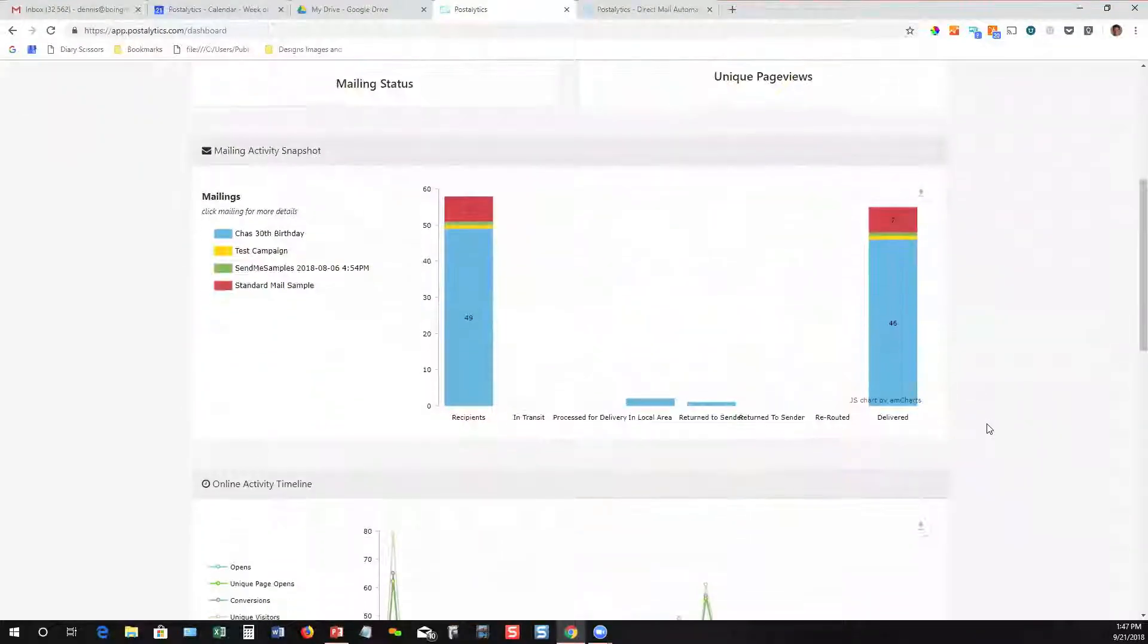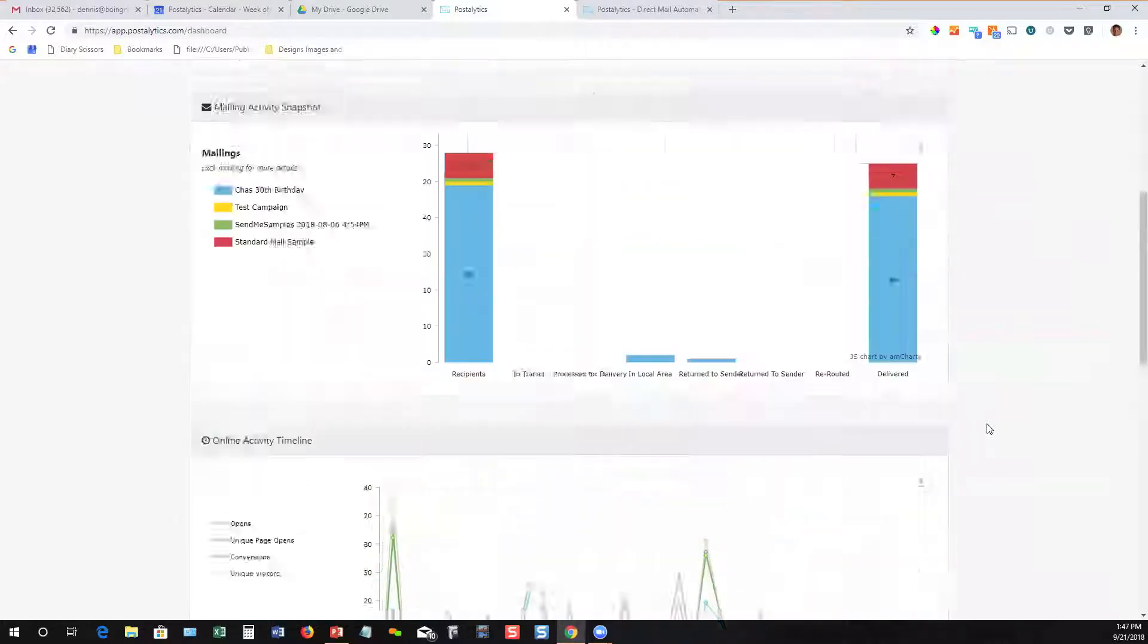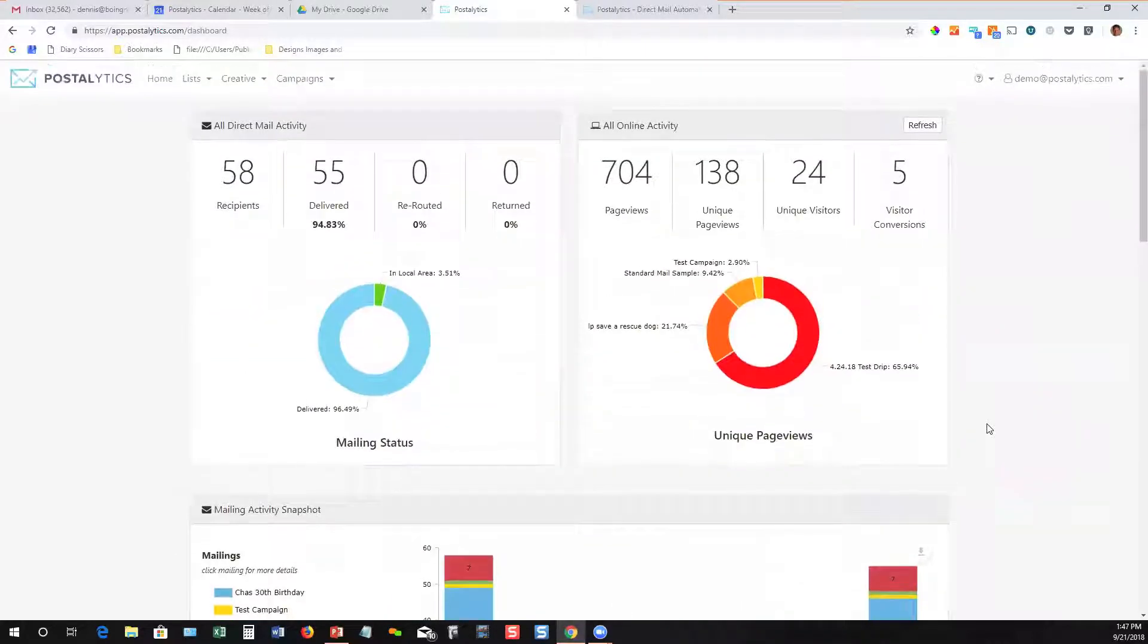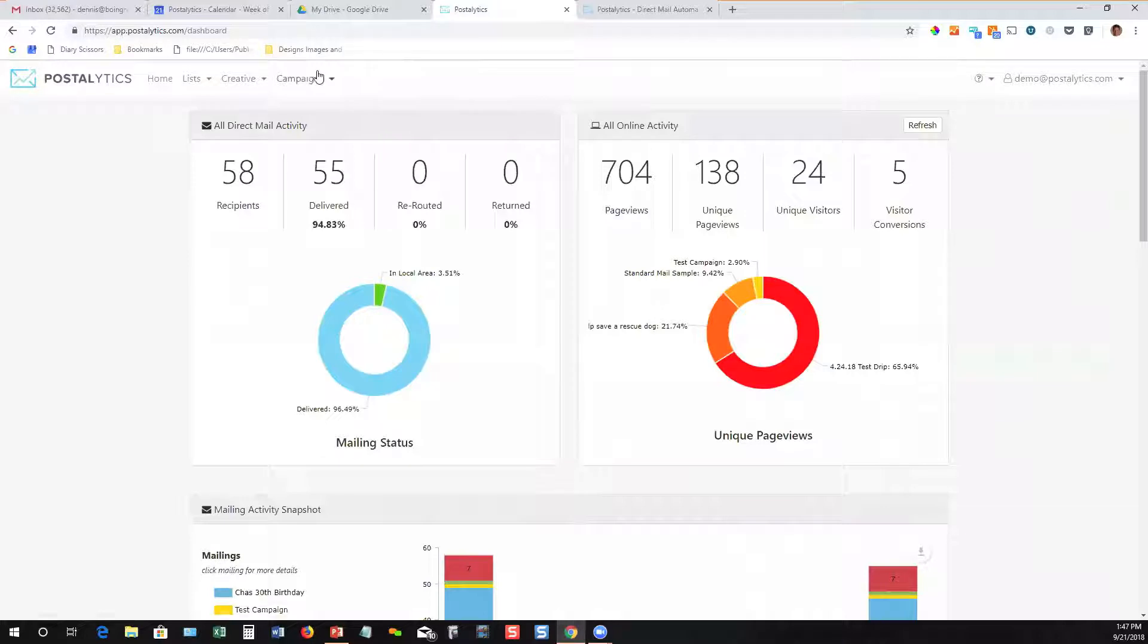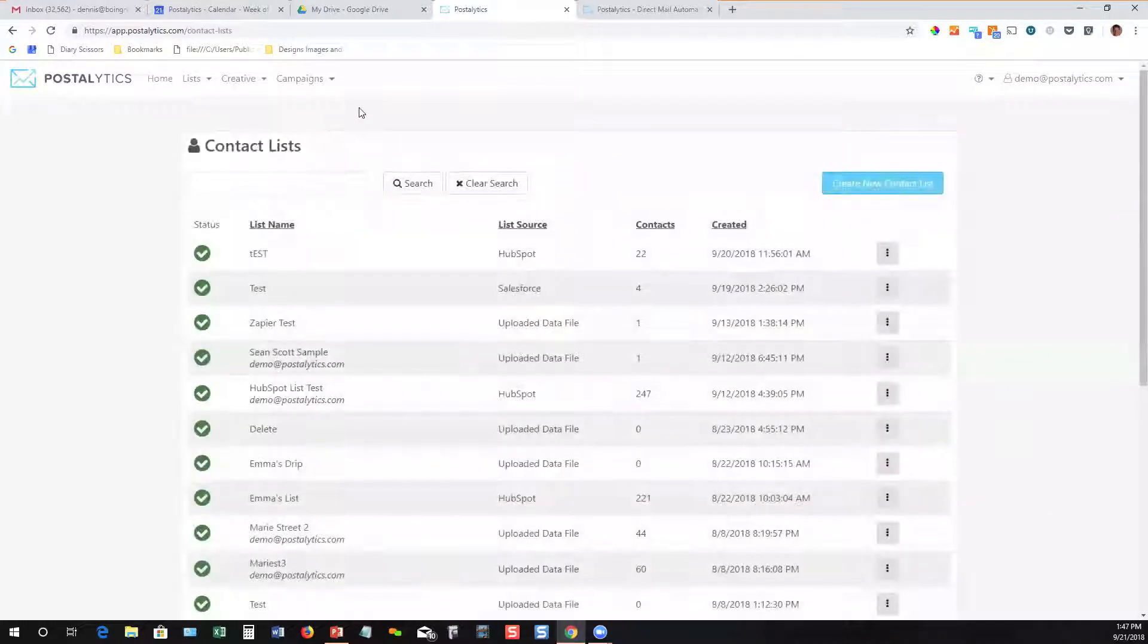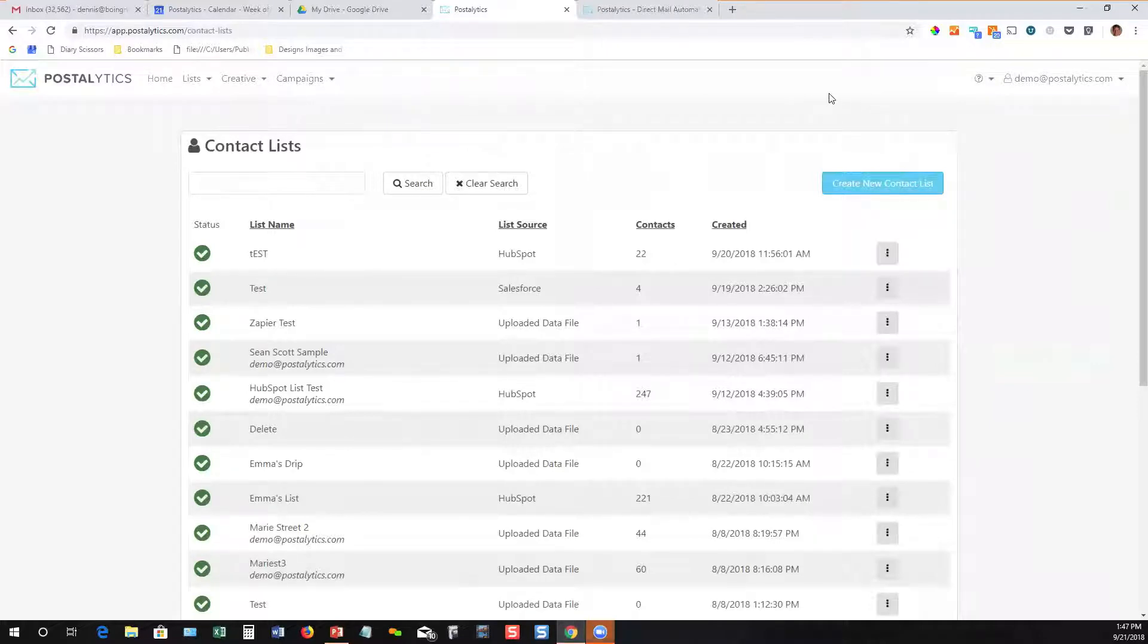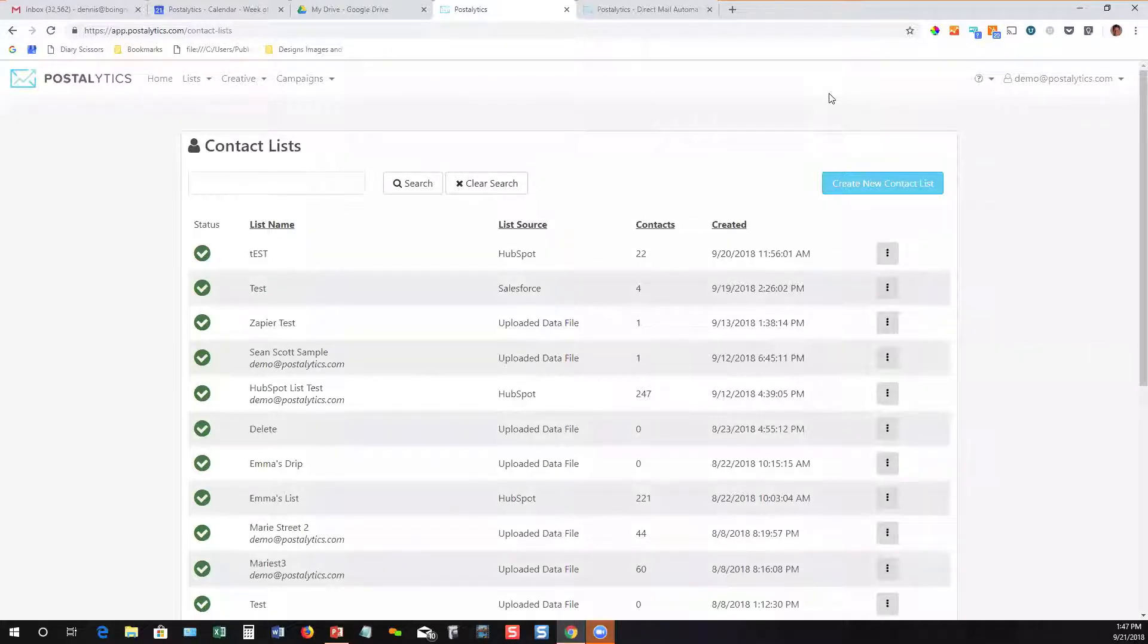So we've got lots of great data here that we present on what's happening in your account. The rest of the software is pretty straightforward and simple. So I'll start with lists. You can add an unlimited number of lists into Postalytics. There's no pricing or any other sorts of barriers to loading as many lists as you want, and you'll be able to reuse those lists over and over again across an unlimited number of campaigns.